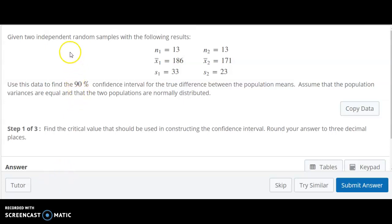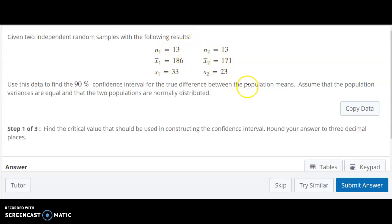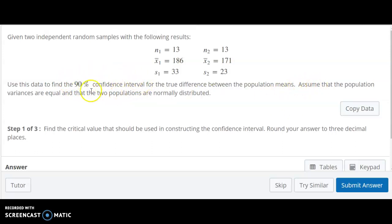Here we have two independent random samples, and we have some info on each of those samples, and we're trying to figure out a difference not between the samples, but between the populations that these samples are coming from. Since we won't know it exactly, we're going to build a confidence interval. There's some important information here in that the population variances are equal, and the two populations are normally distributed.